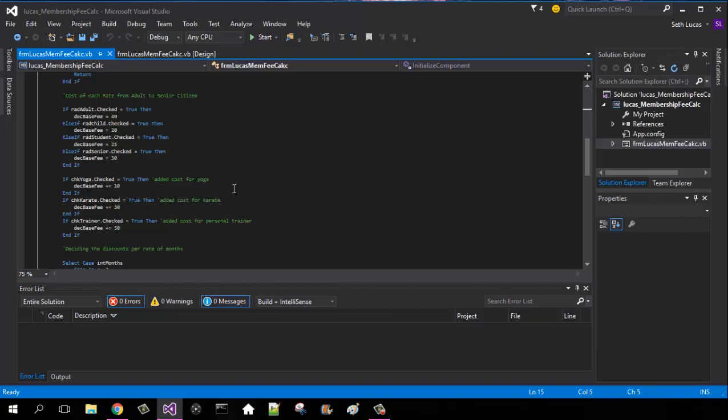And then if karate checked, then it's plus 30. And if trainer is checked, then it is 50.